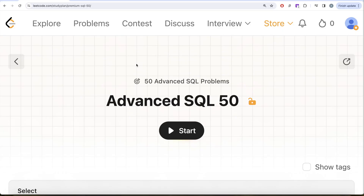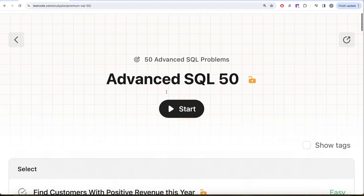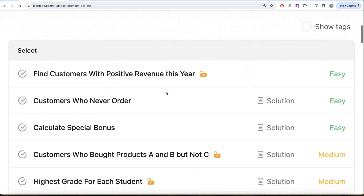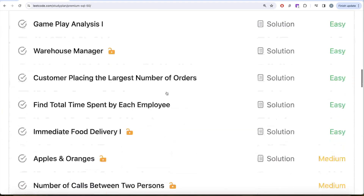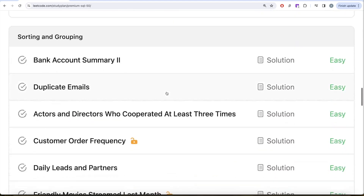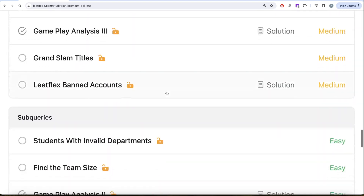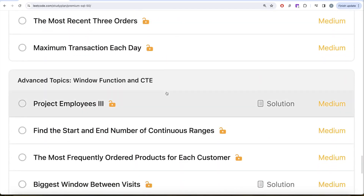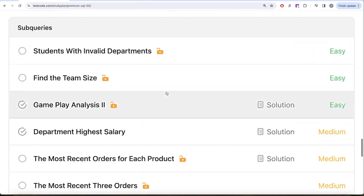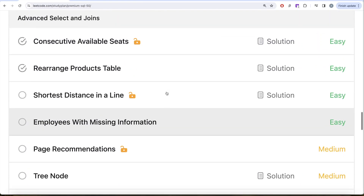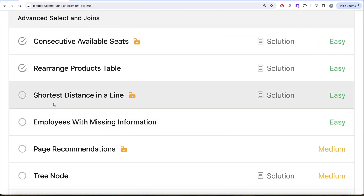Hey guys, welcome back to the channel. Evidence Science is all about trying to learn various concepts of real science by practicing a lot of questions. This video is a continuation of the Advanced SQL 50 series, where we are solving 50 advanced SQL problems covering topics like SELECT, basic joins, aggregate functions, sorting and grouping, advanced SELECT and joins, subqueries, window functions, and common table expressions. In this video we are going to solve the question called Shortest Distance in a Line.